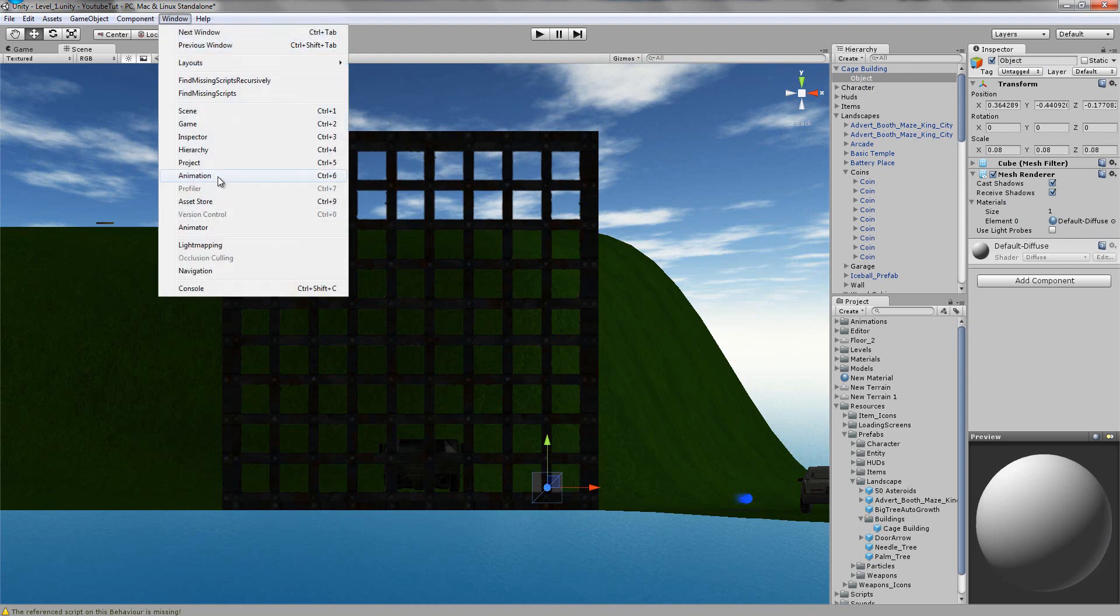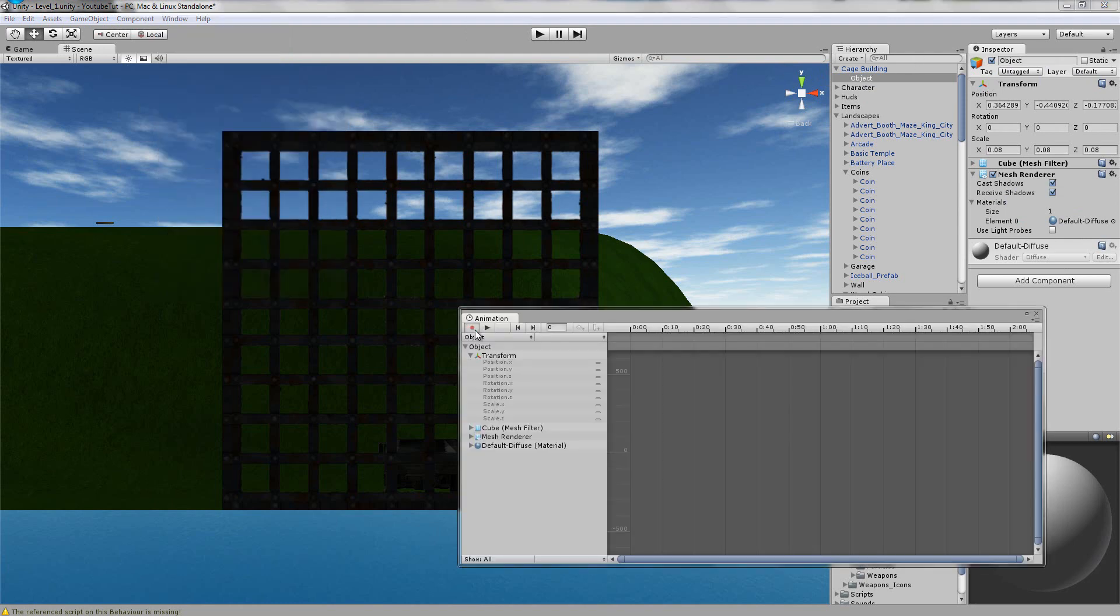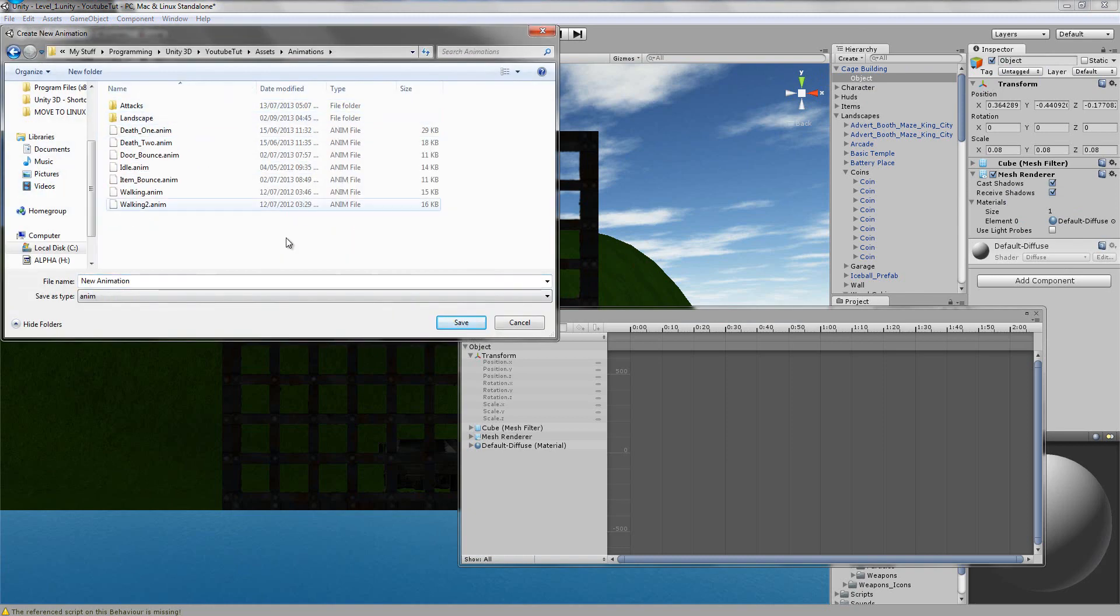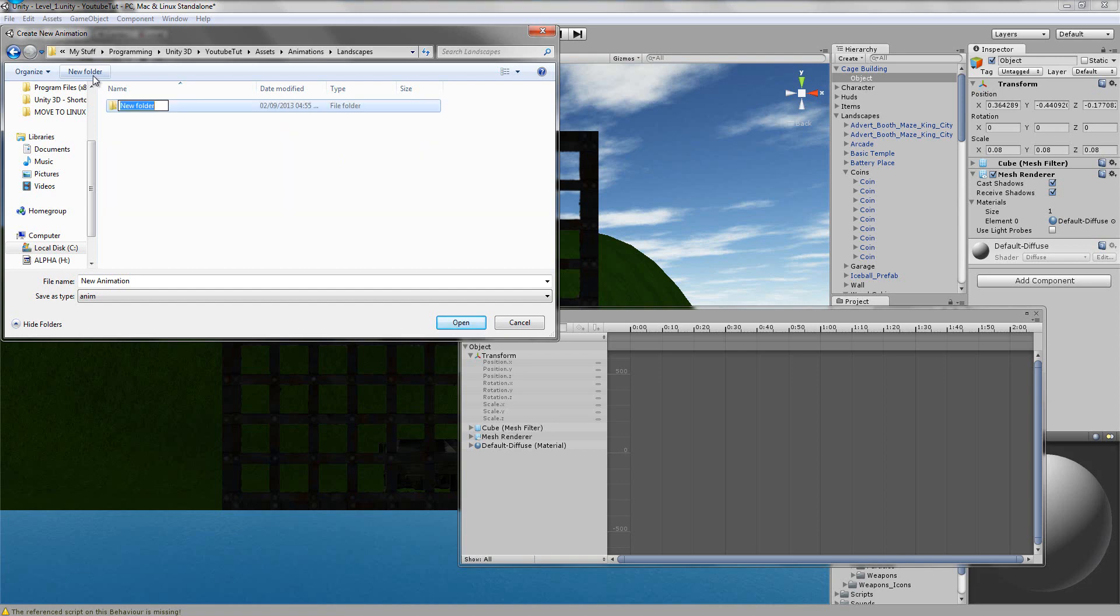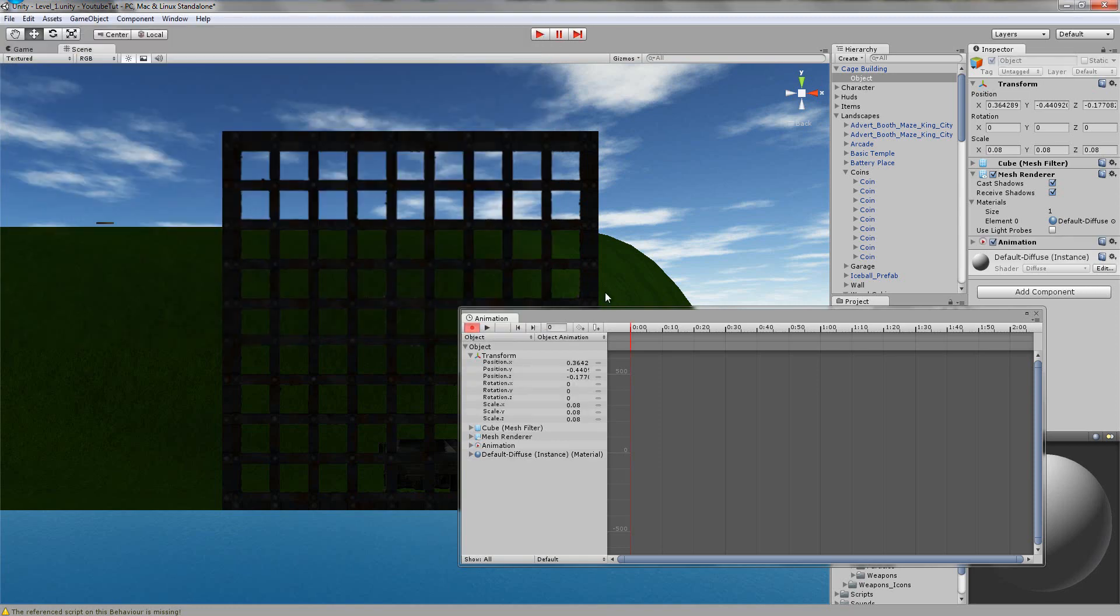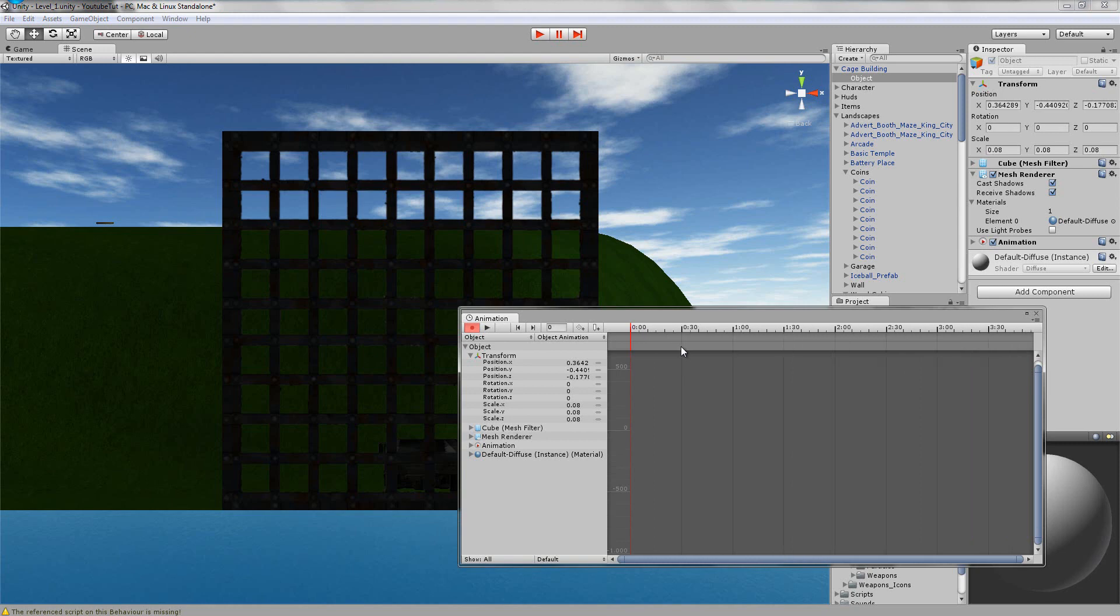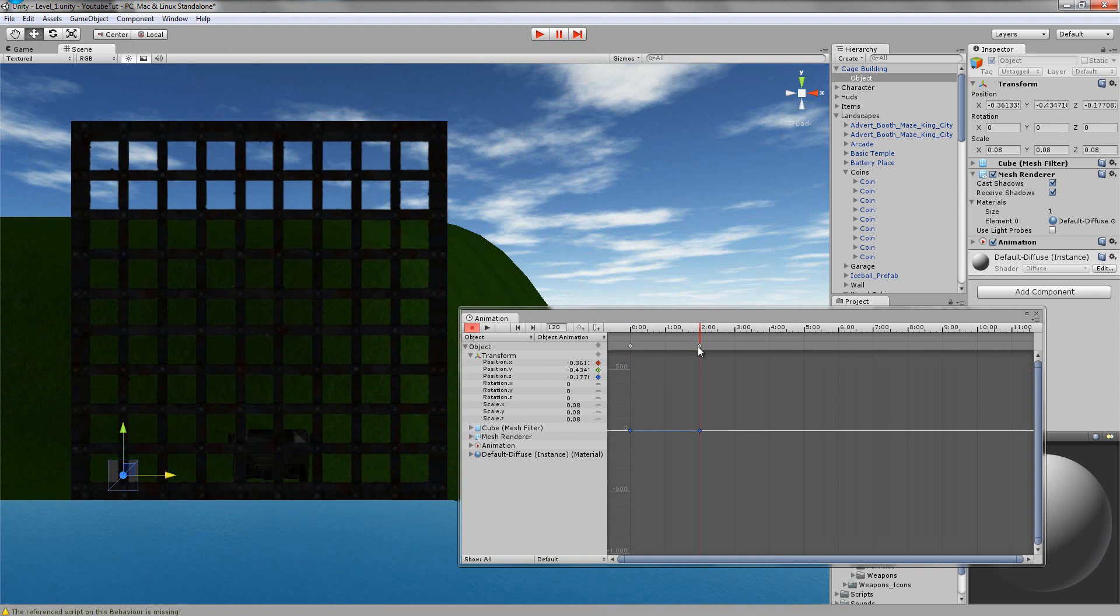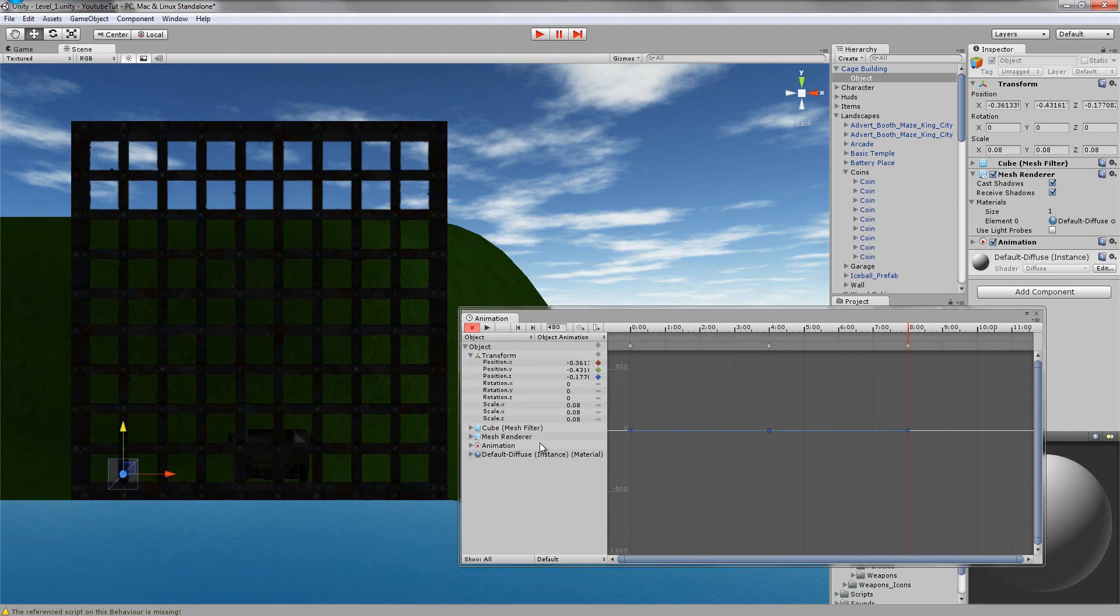I'm going to go Window, Animation, create a new animation and create a new folder called landscapes, buildings, cage building. We'll call this object animation. This is just a basic one. All I'm going to do is make it move a little so it'll be like a real life cube, a cube that's alive. So move it back a little bit, I'm going to go to frame 2 and it's going to slowly go back. I'm going to move that to 4 actually because then it'll wait even longer.